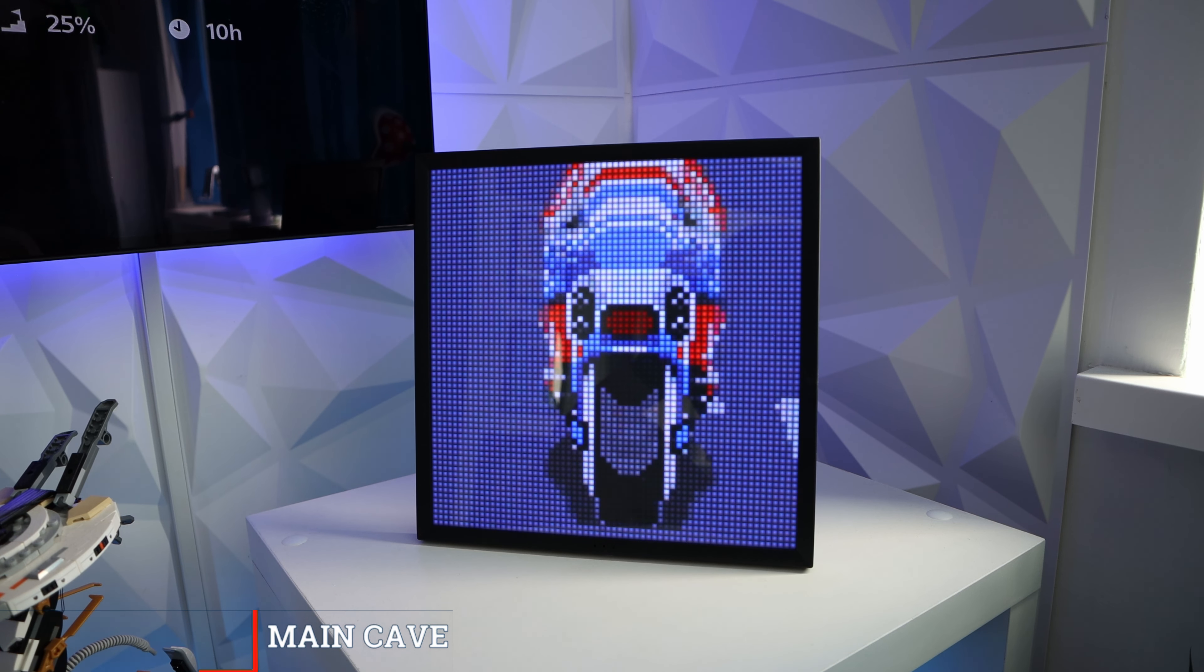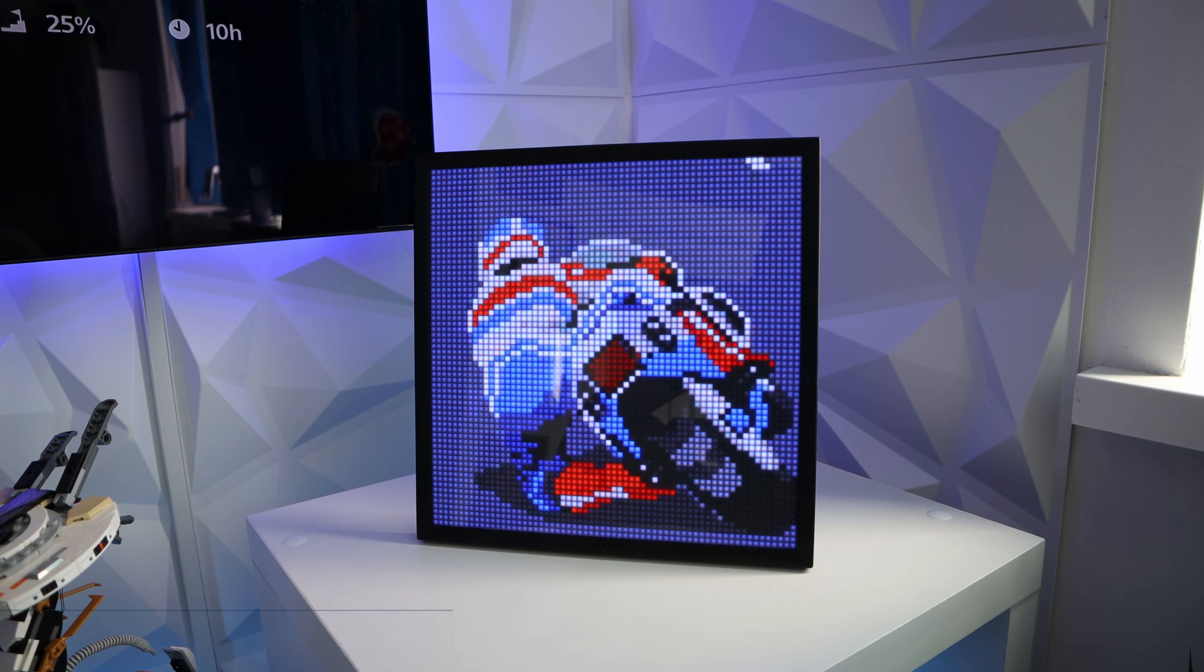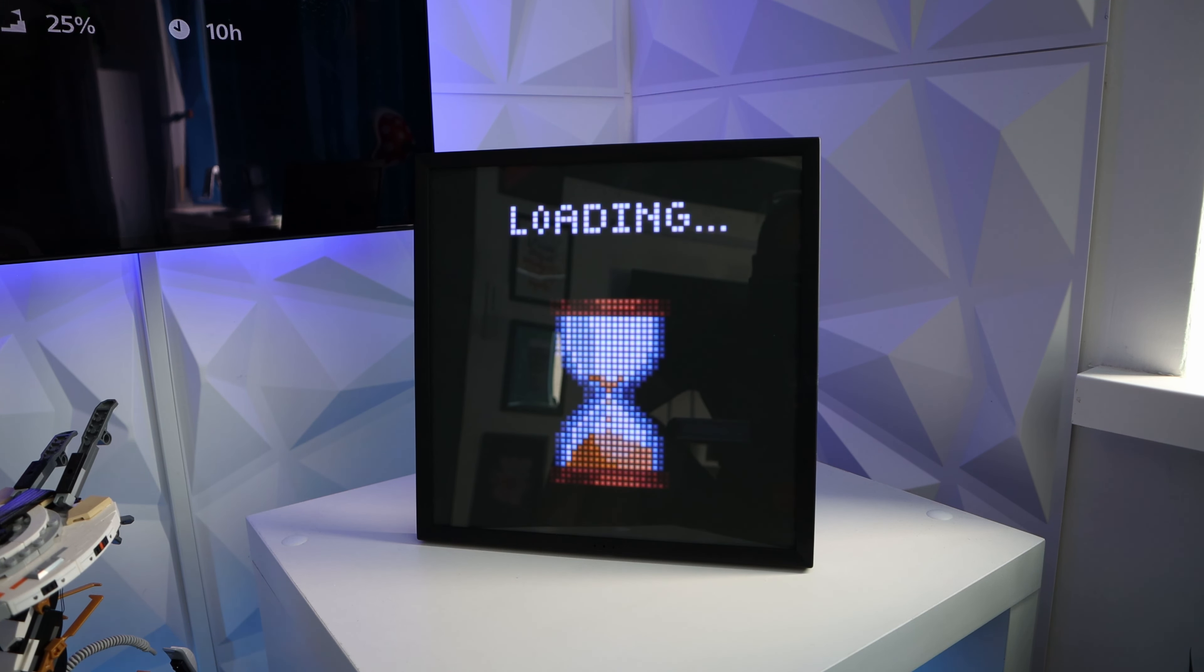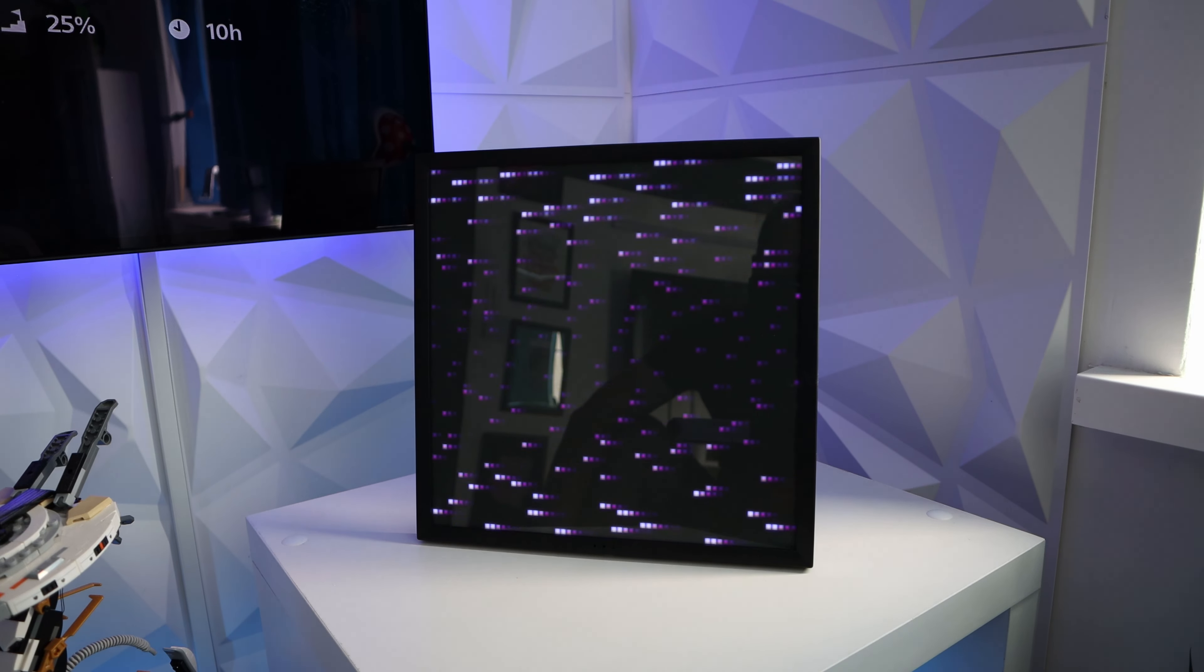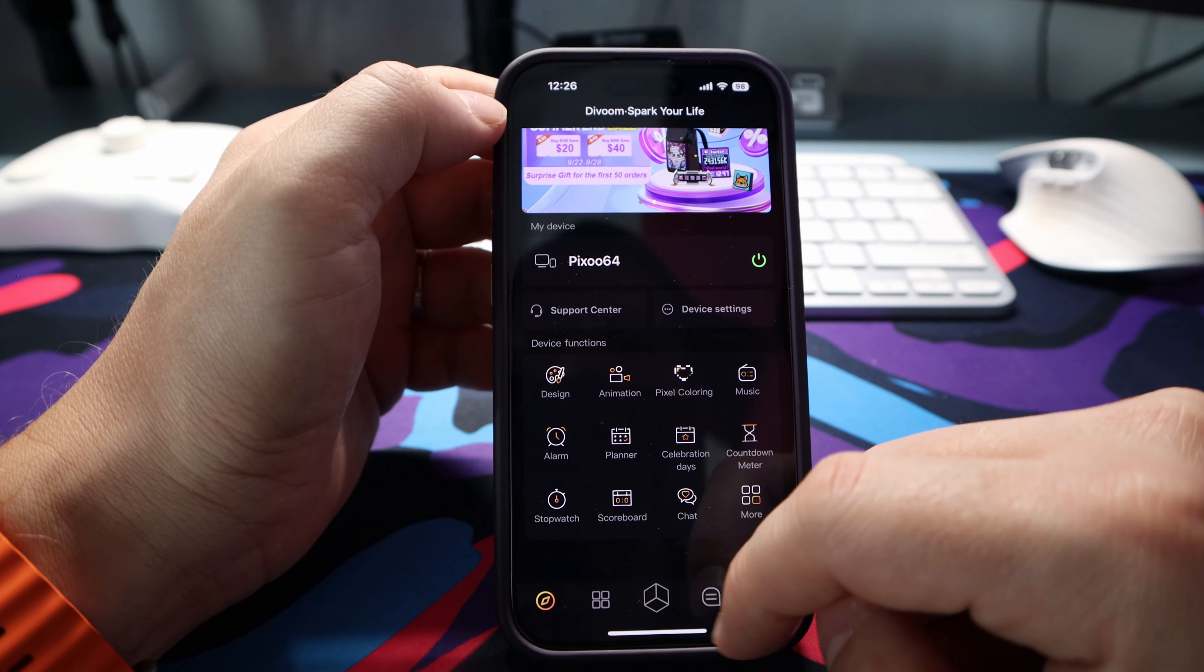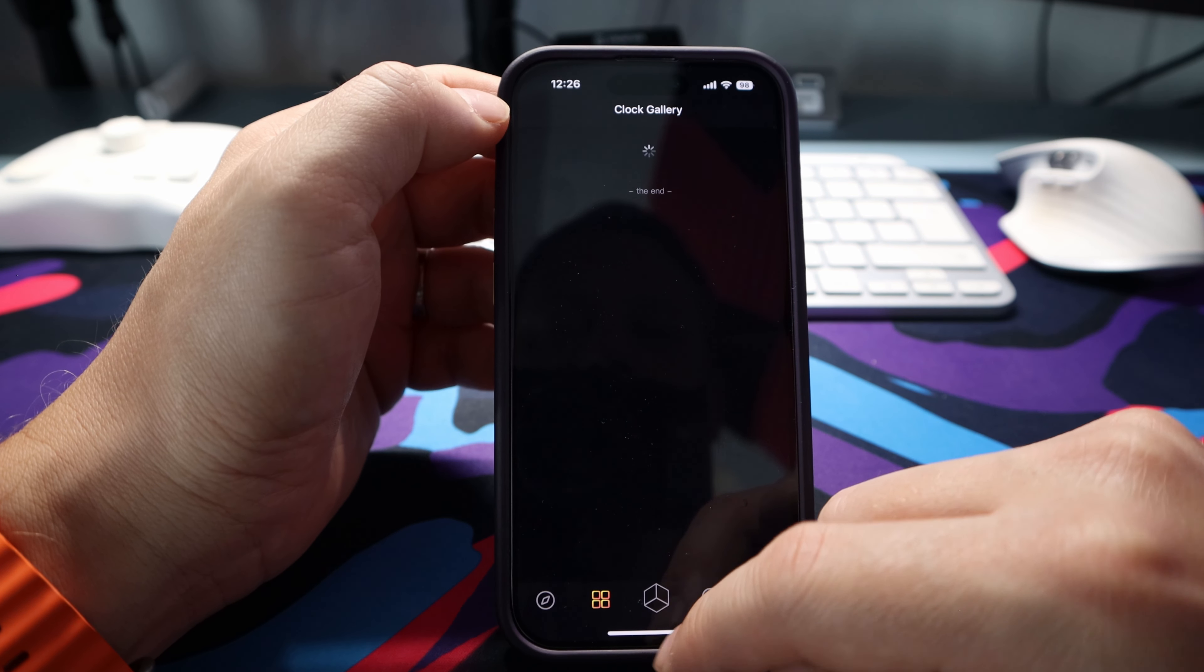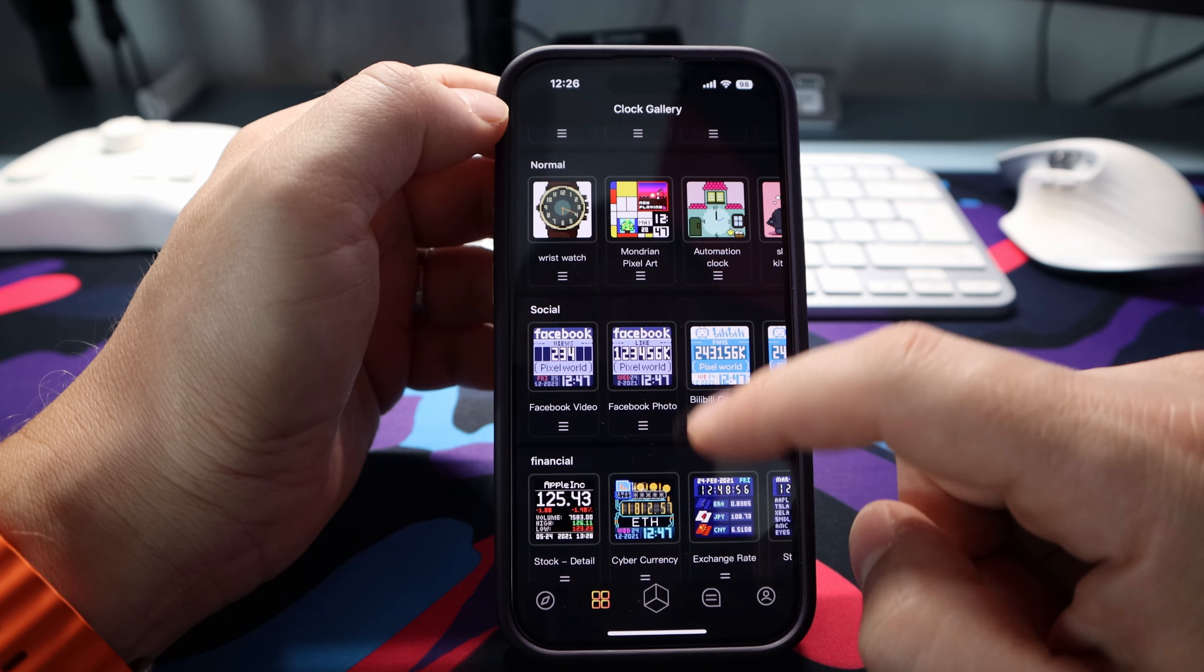Now this is the Divoom Pixoo 64 and for the purposes of the video I've split it up into two parts. The first being all about the hardware and the second being the software.